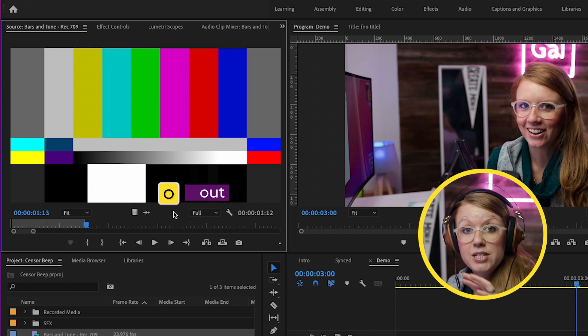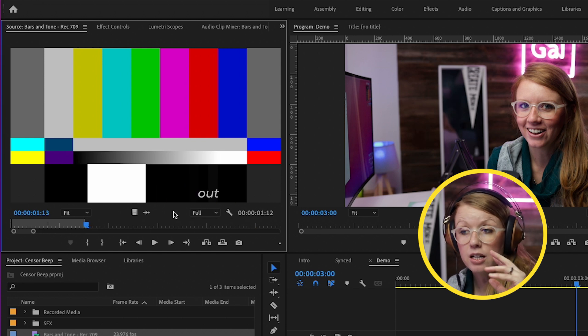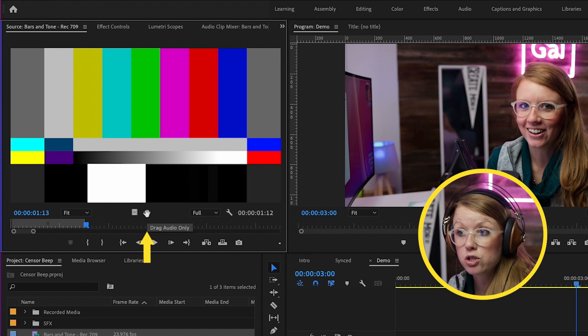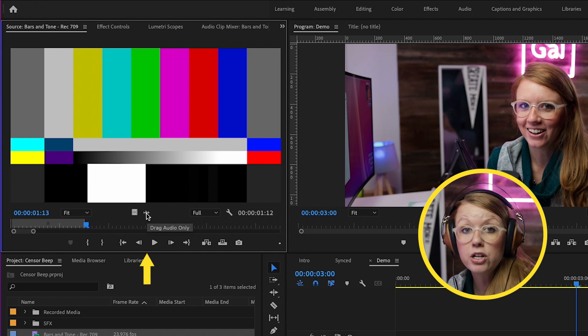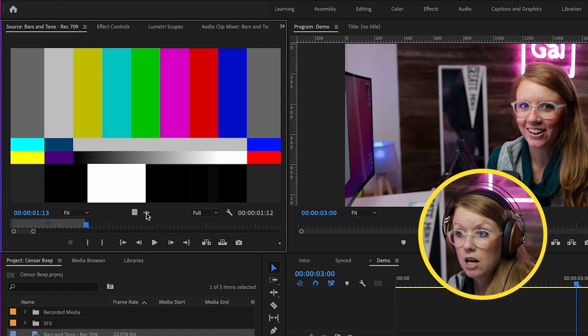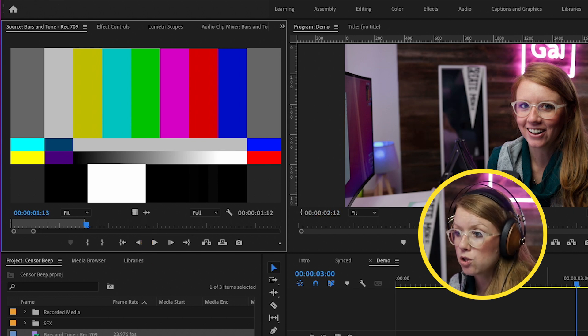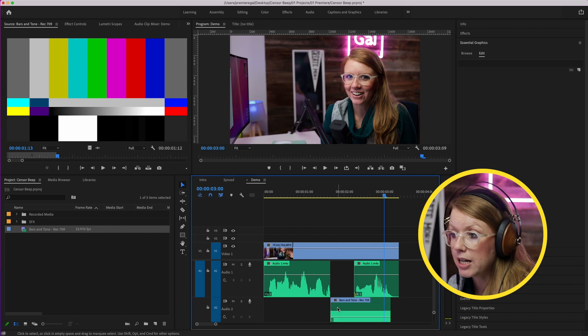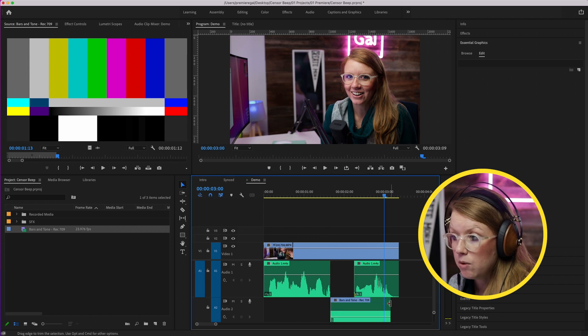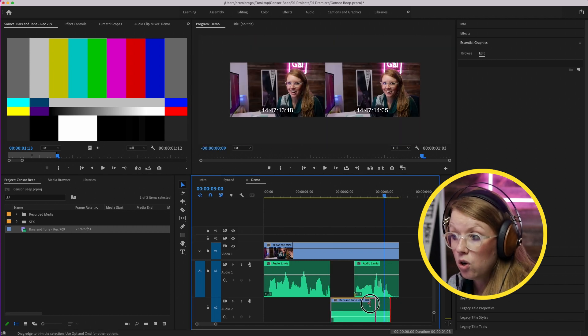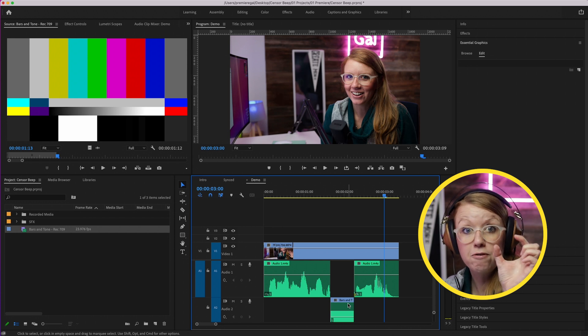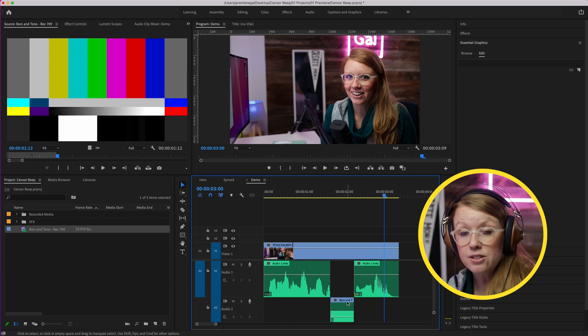So instead of taking the picture and the audio, you can select this little audio icon to just drag the audio only. Click and let's drag this into our timeline, and then we can just roll this tone into place to fill in that empty hole.